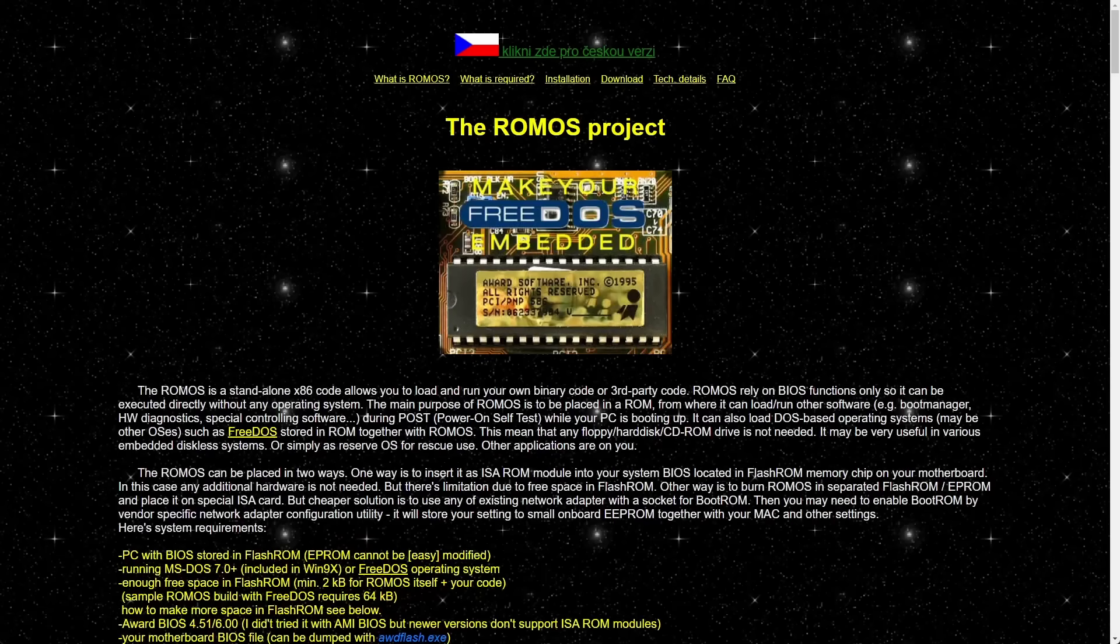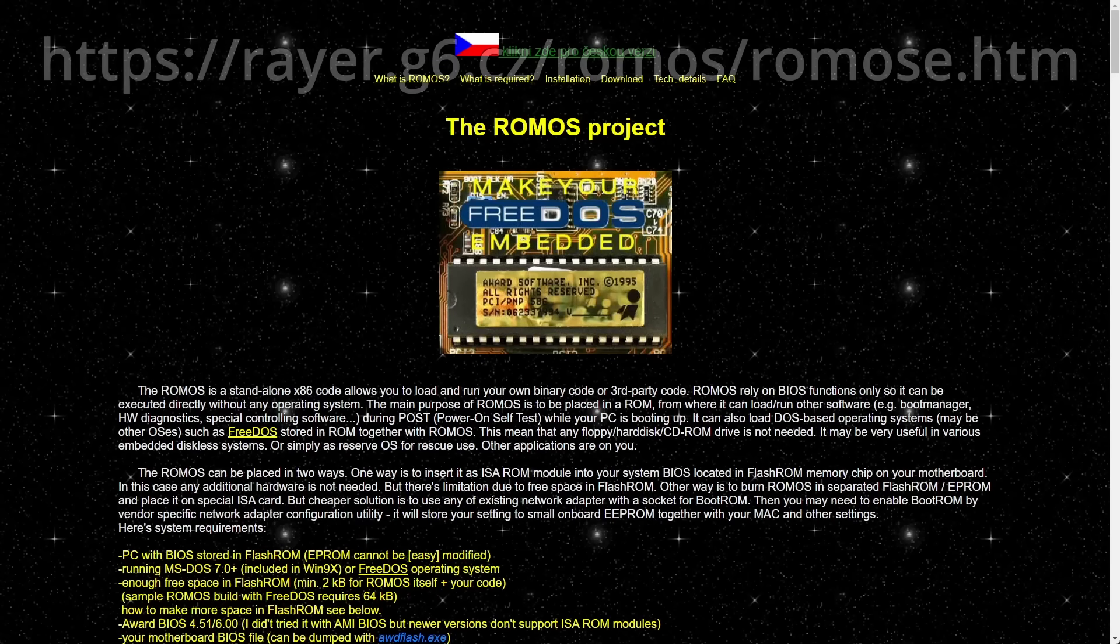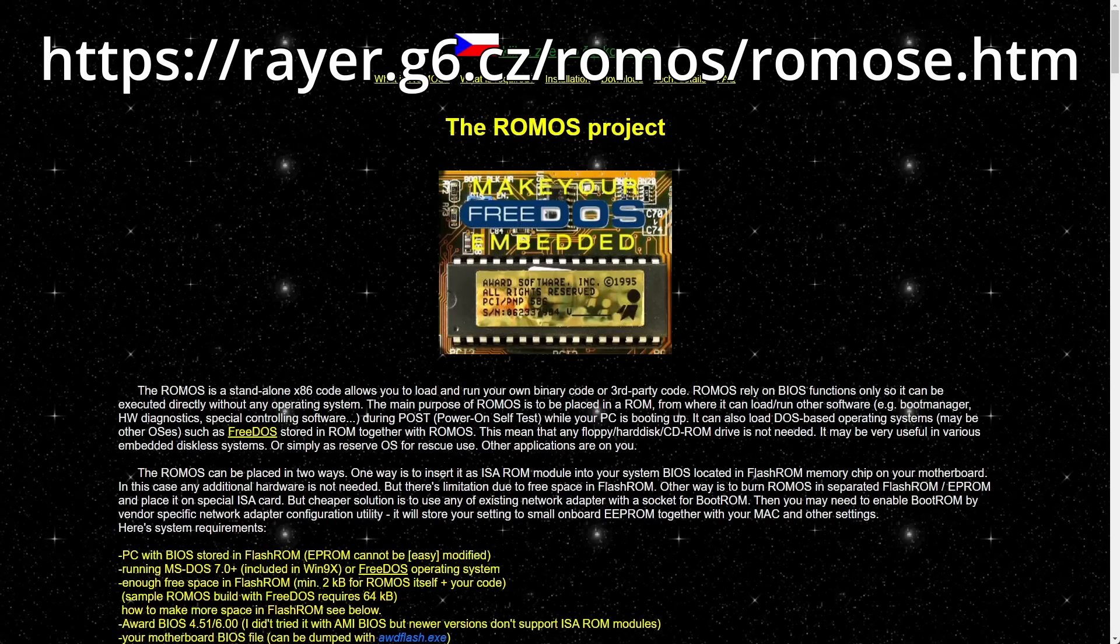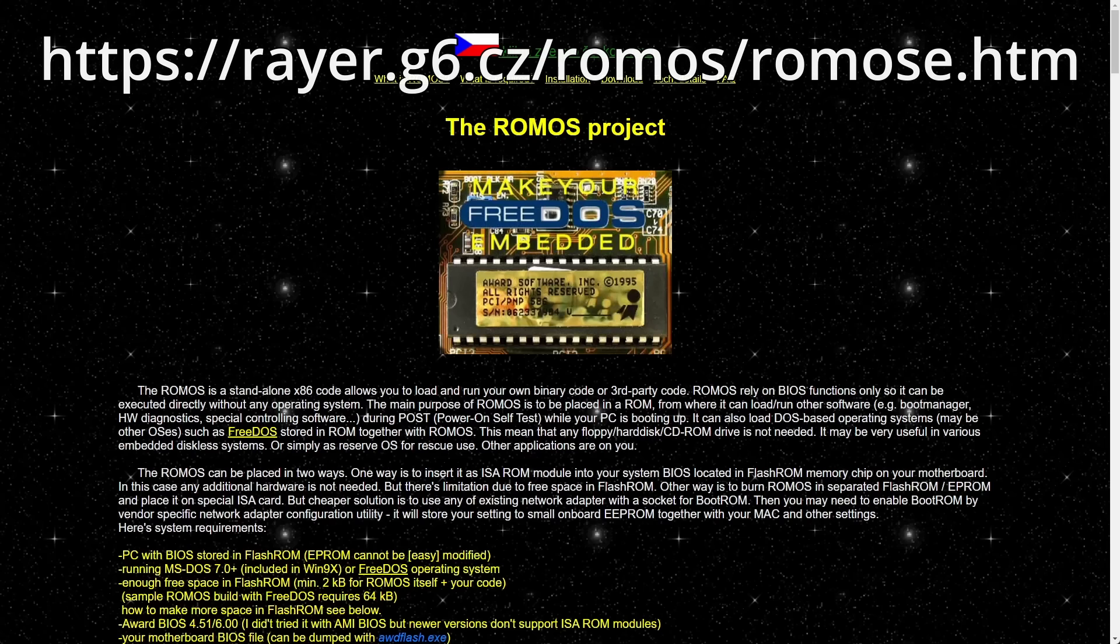Hello everyone and welcome back to my channel. Today we are going to look at a project that is for quite some time on my to-do list and I just want to figure out what it is. The ROM OS project.